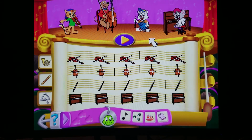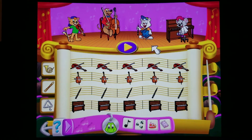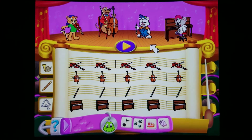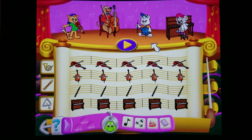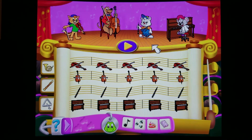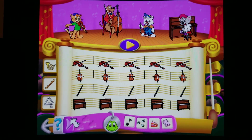Groovy tunes, man. Here's your pet reward. You can either click on the play button to hear your song again or exit to the playroom by clicking on the back arrow.